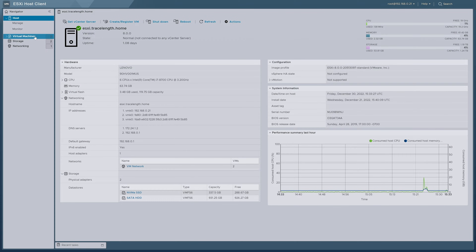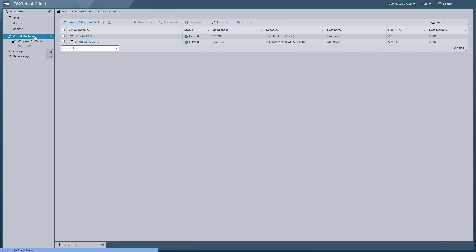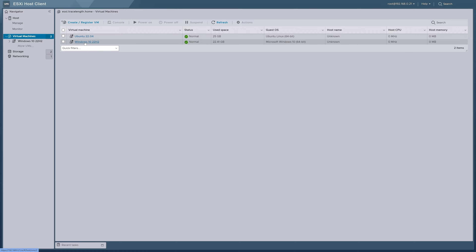Now, that was easy. But there's an entirely separate set of steps that we need to do to attach our fancy passthrough GPU to our VM of choice. Let's head over to Virtual Machines in the navigator pane on the left. I currently have two VMs built on this host: an Ubuntu Linux VM and a Windows 10 VM. There's no limitation to what OS you can pass a piece of hardware through in ESXi — your only limitation would be if your chosen OS supports the hardware you're passing through. For the sake of visuals, we'll be using the Windows 10 VM, but you would follow the same steps for a Linux VM as well.